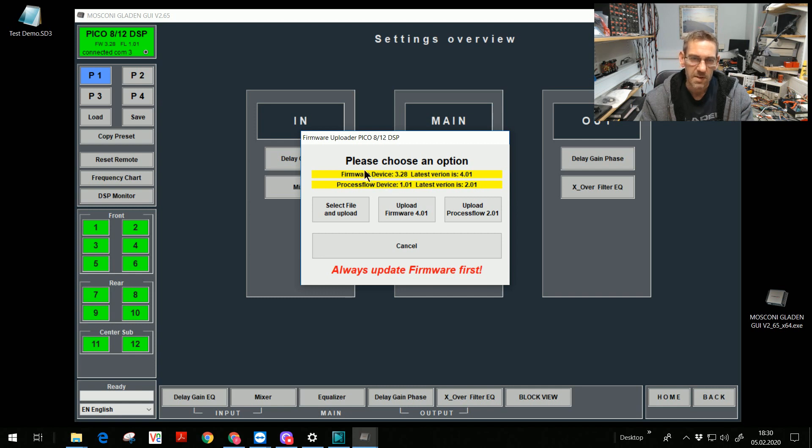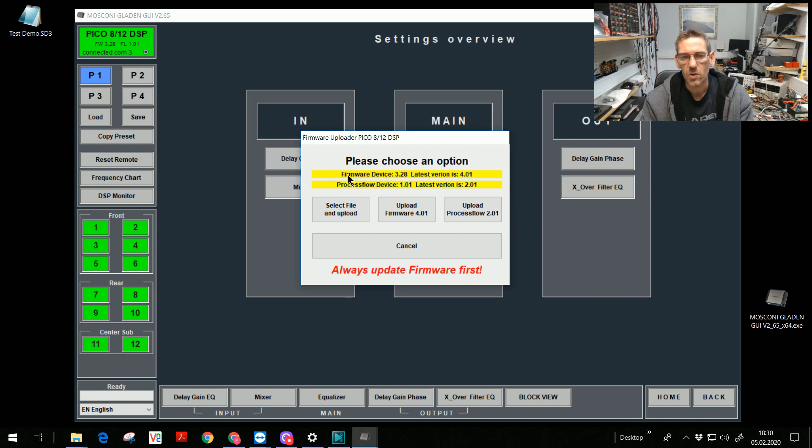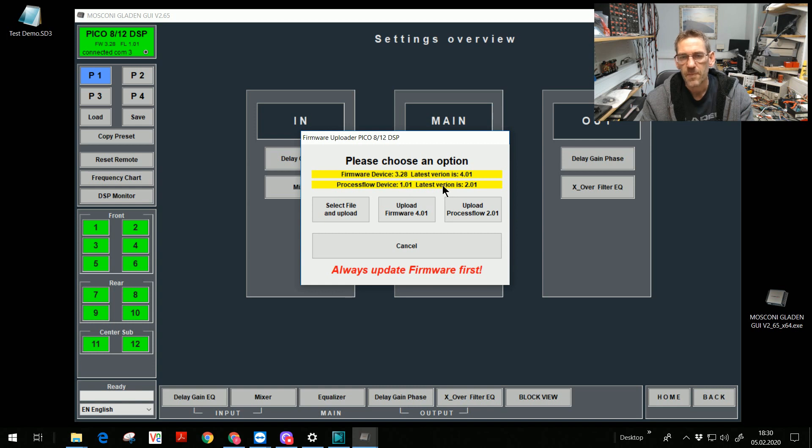For this, the label is yellow. The same with the process flow. The firmware is split in two parts. The firmware controls the main DSP functions. And the process flow is the firmware for the audio signal. I've read it.